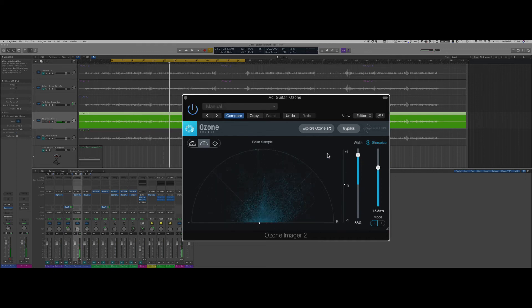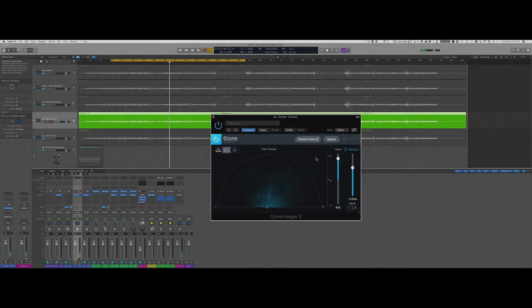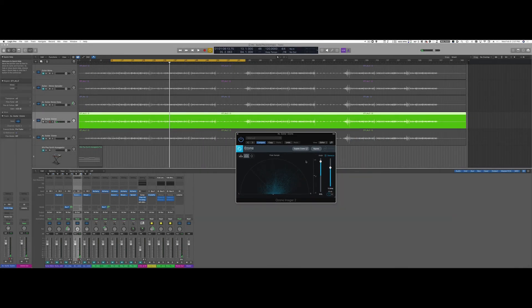So again, this is a great quick plugin that allows you to really take advantage of the full stereo image for your mixes.